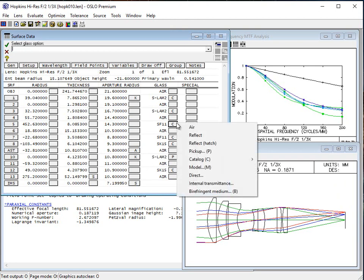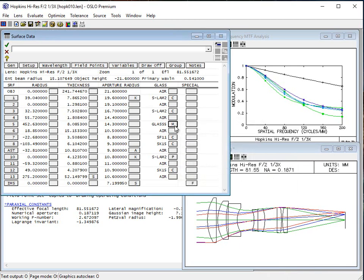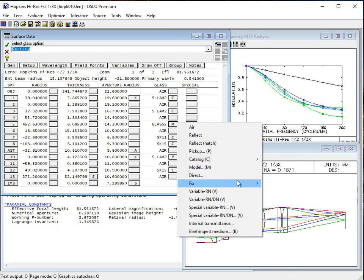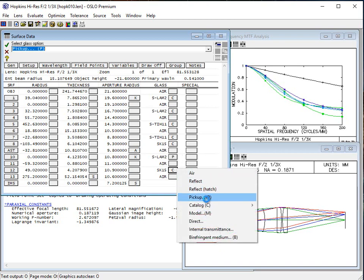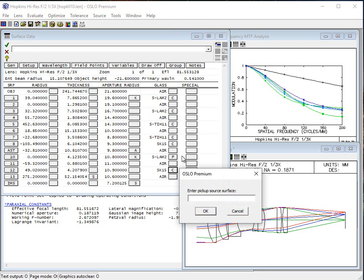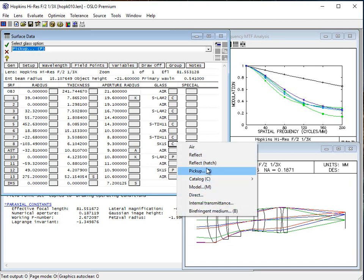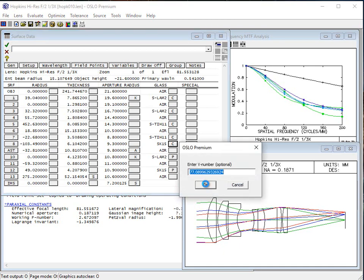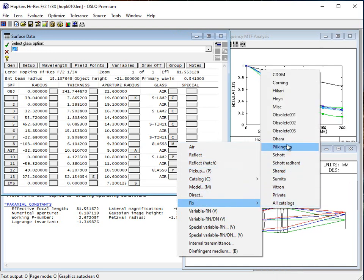We're going to do the same type of exercise now with these other glasses. We go to model for this SF11, and we want to take that glass and instead use, in this case, an OHARA glass — so that's STIH11, S-TIH11. We also have these two SK15 glasses. I'm going to use the pickup trick and make the pickup surface 8 — that way I know I haven't caused a problem. Then we go and do a model glass for glass 8, and we do a fix for this to OHARA.